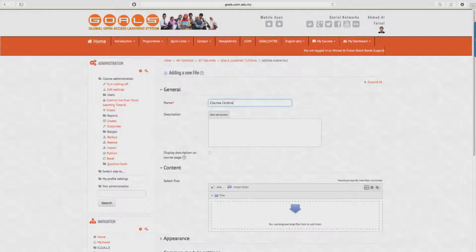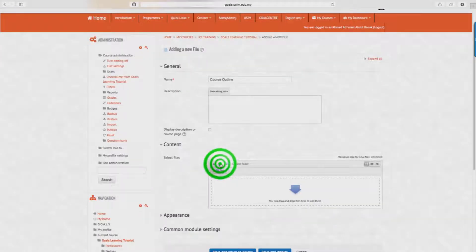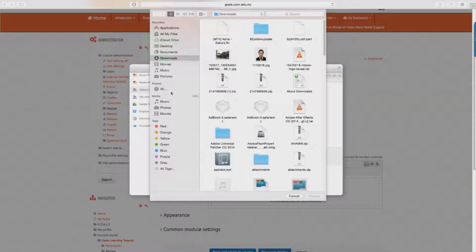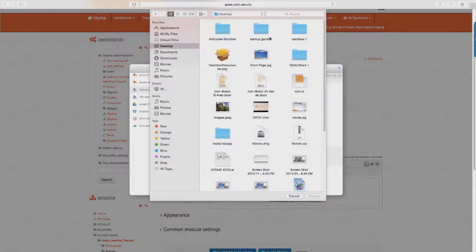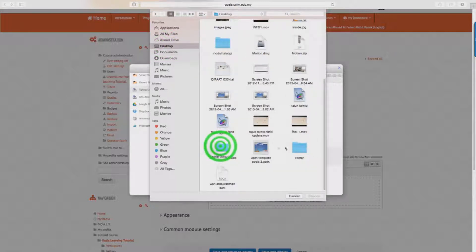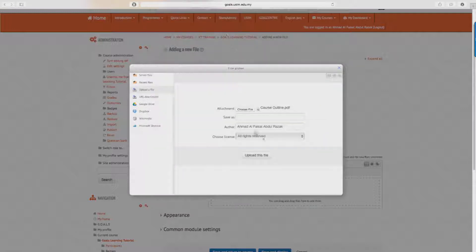Now here you can write something as the description for the course outline. To browse the attachment file, click on the folder icon under the content label and select the file where it is located on your computer. Then click on the Upload the File button.